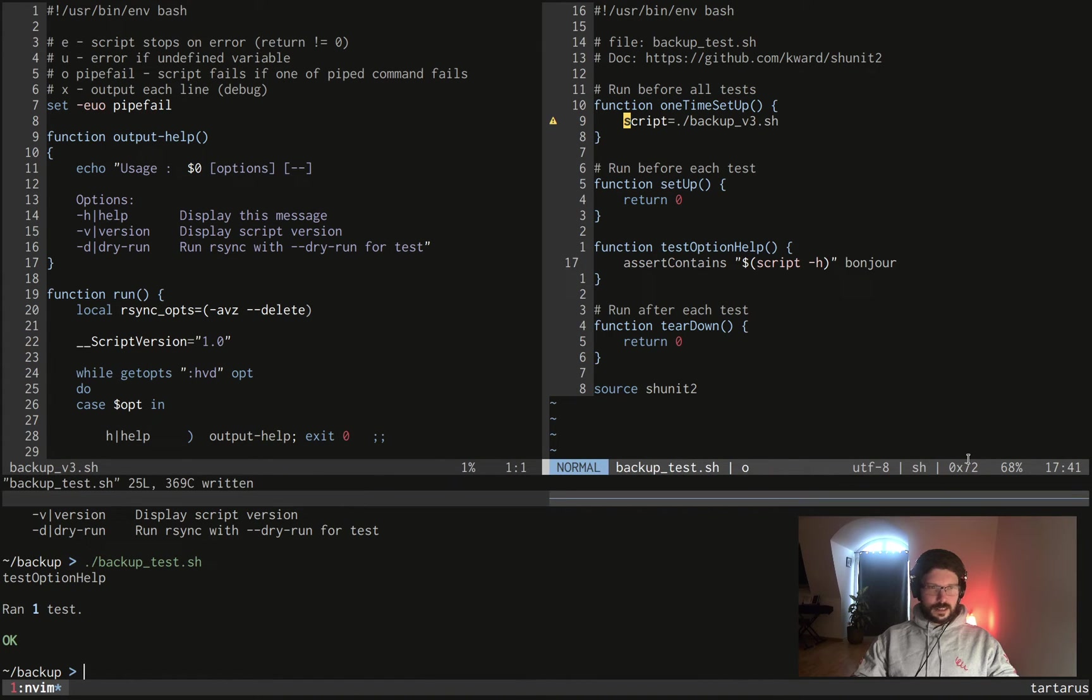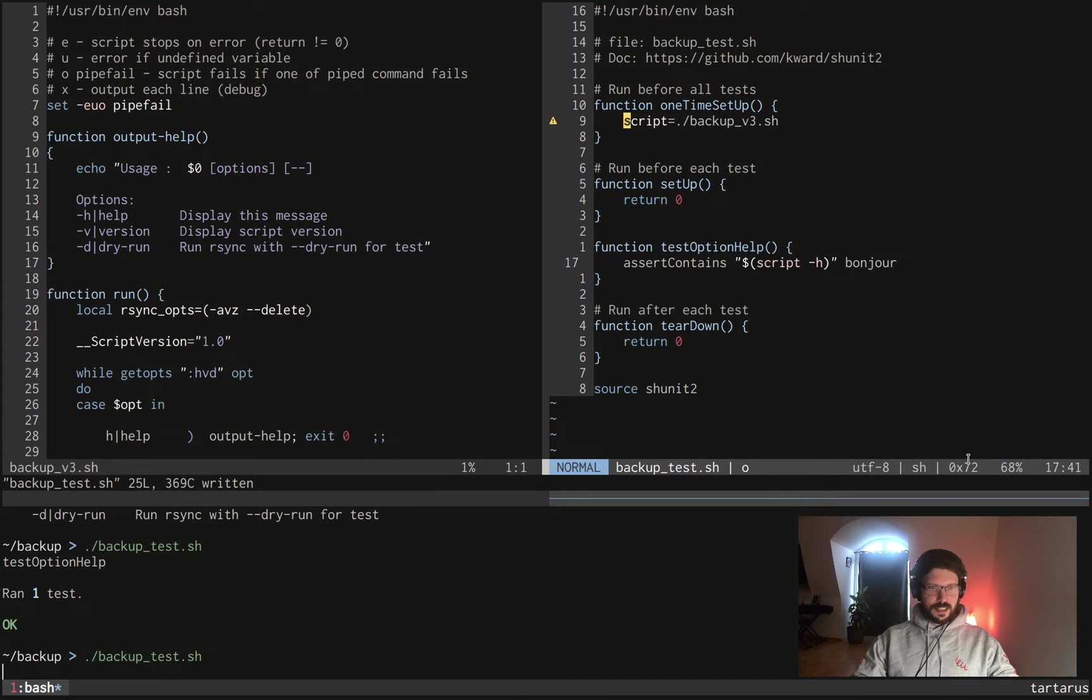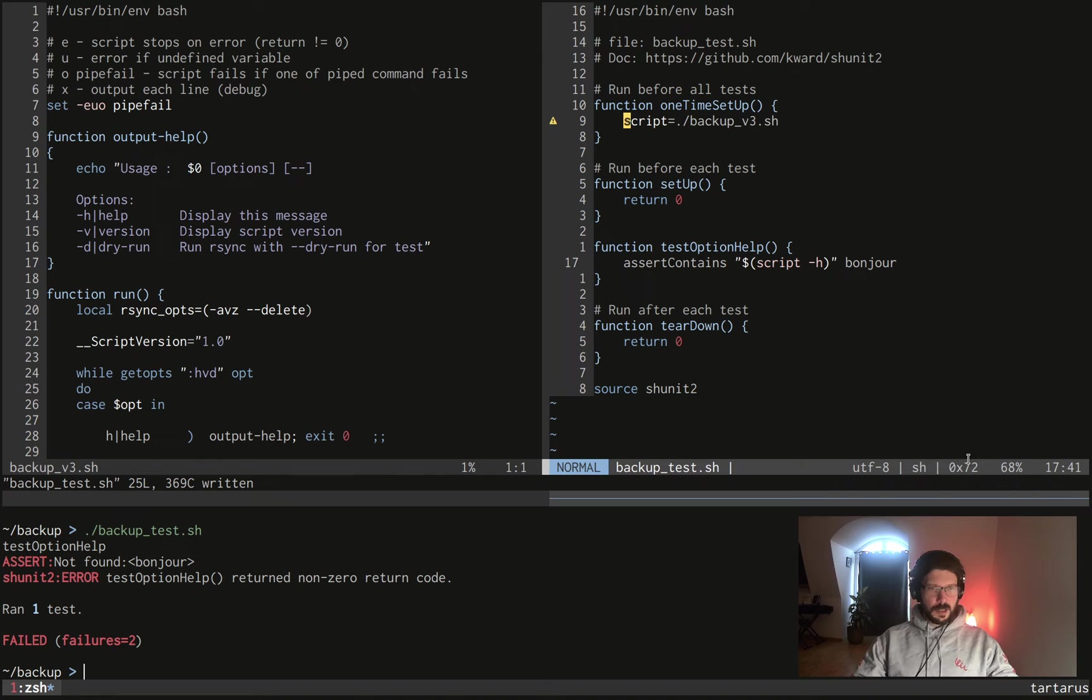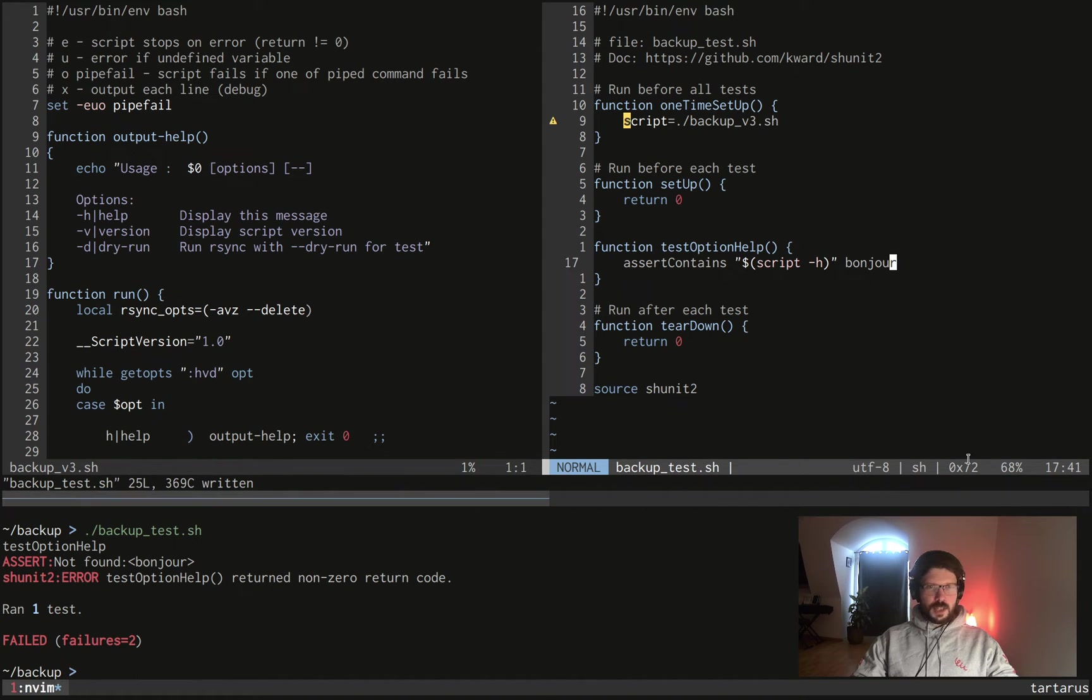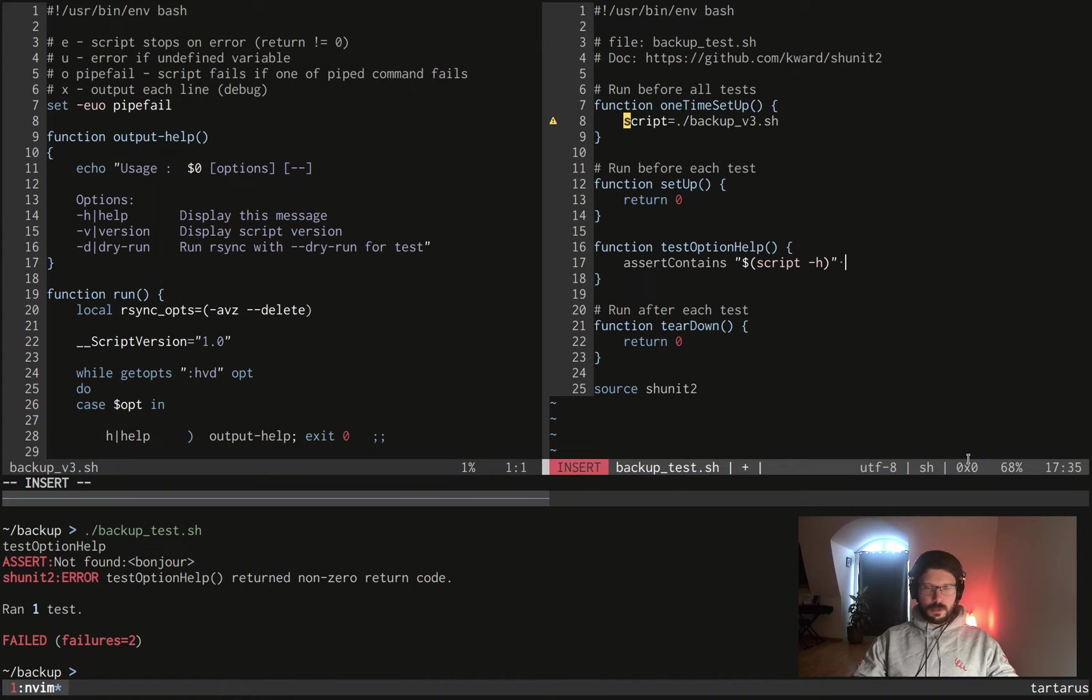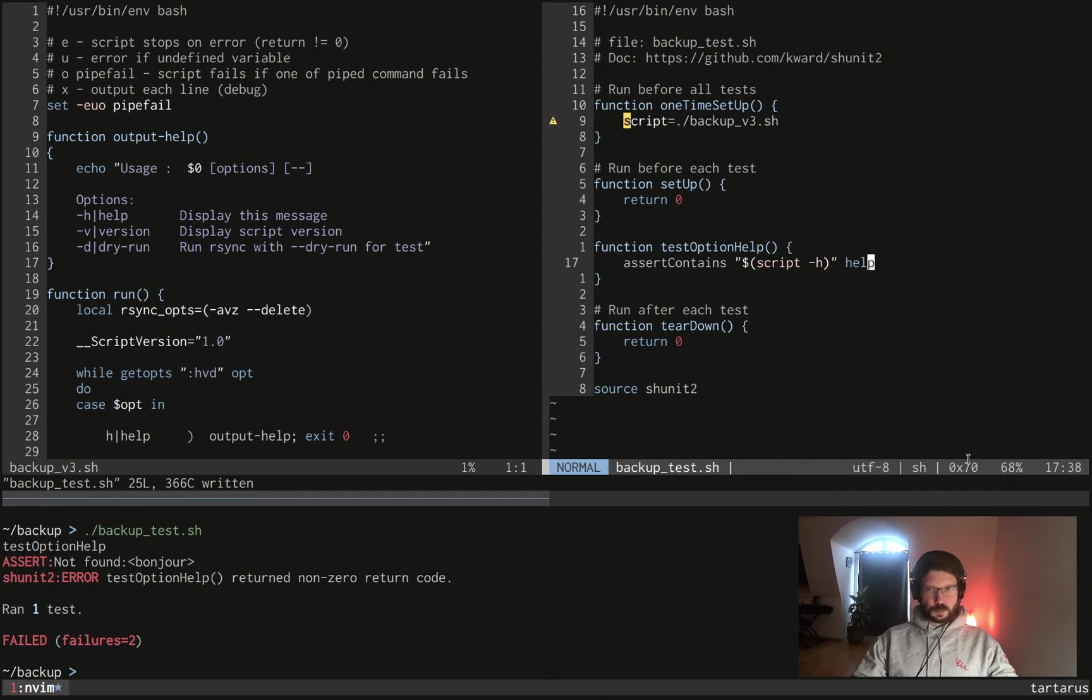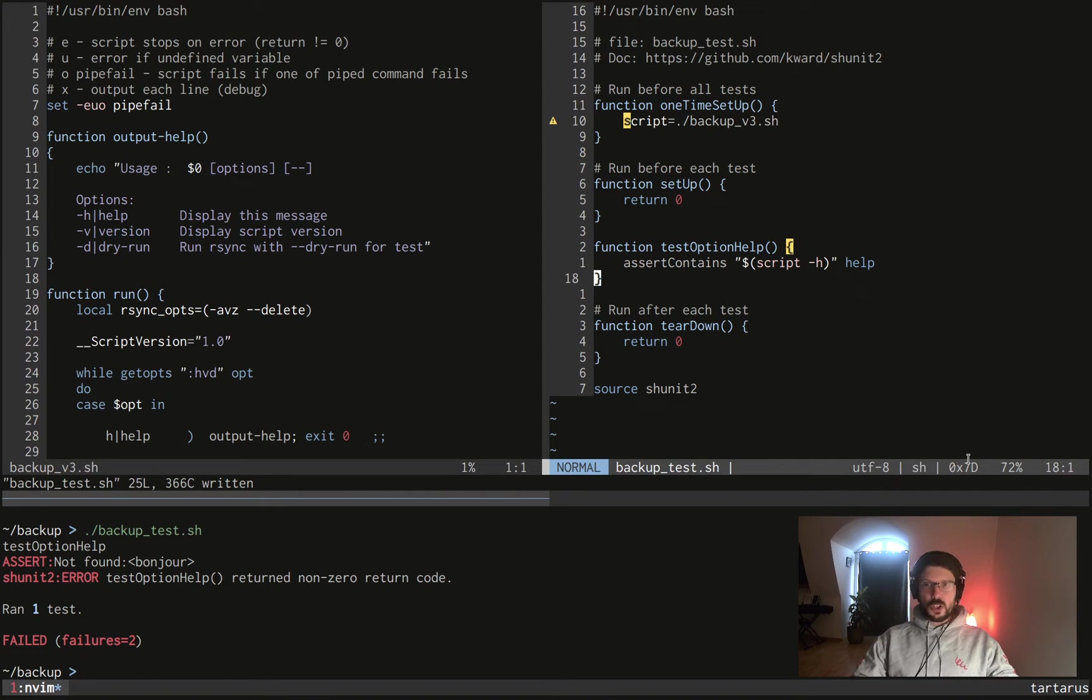If we want to verify that it wasn't help but, well, in that case it will fail as you can see on the bottom of the screen because it didn't find any bonjour in our output, thanks god. So we can do that with also other options. Why not?